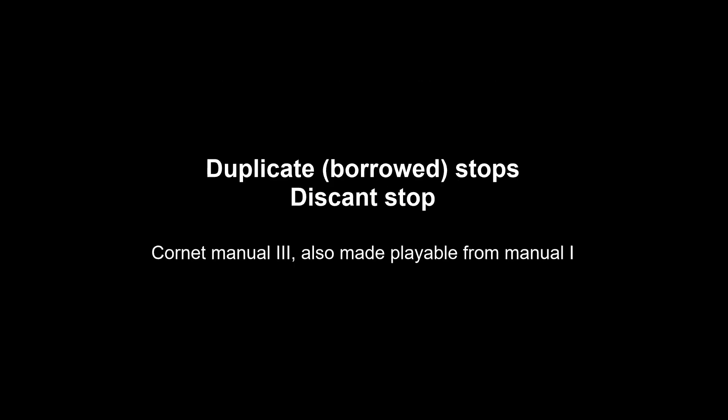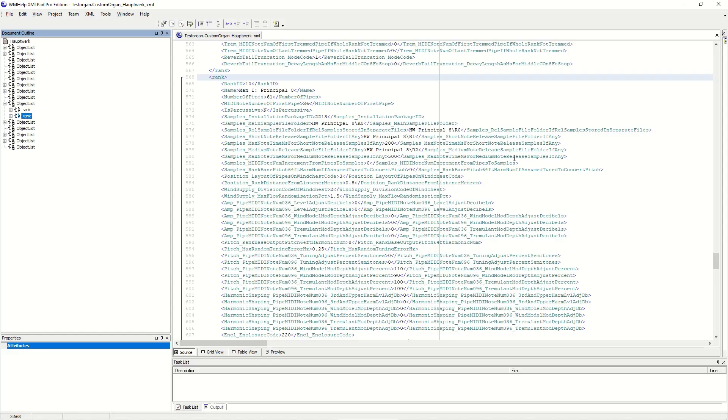We start with an example of a duplicate or borrowed stop. We want a cornet on the third manual but want to make it playable also from the first manual with a separate stop but using the rank in the third manual. The cornet is a discant stop, so I can show how to set that up in this example too. We start with adding the cornet of the Friesach organ to the third manual, the same way as we learned in the last video.